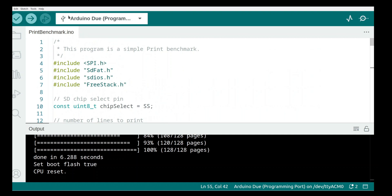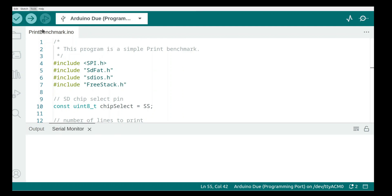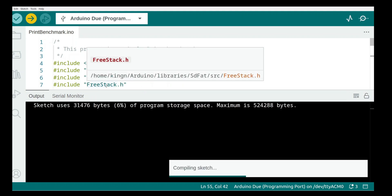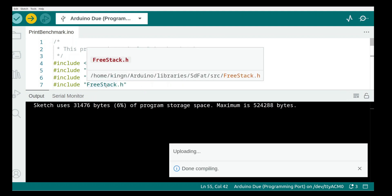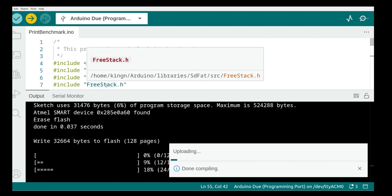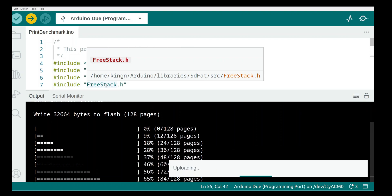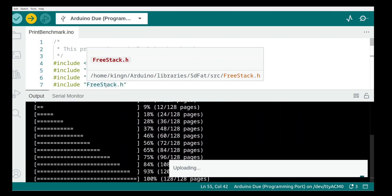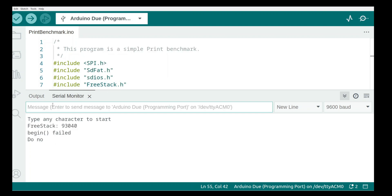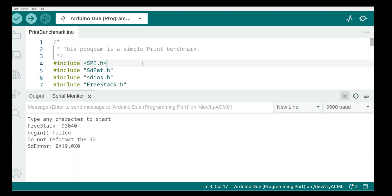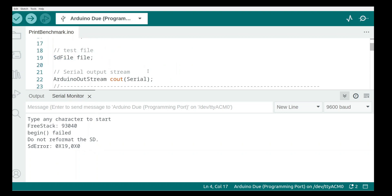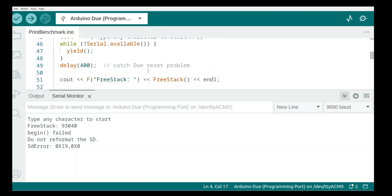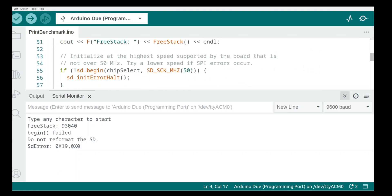Okay, so now we're going to try a program called print benchmark, and that's under file examples SD fat Adafruit fork examples v1 print benchmark. And let's just open. So we'll get a tool serial monitor and let's just see what happens when we click run. It says type any character to start, and basically we end up with an error right, begin failed SD error.